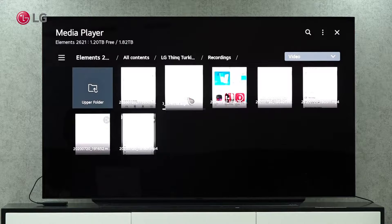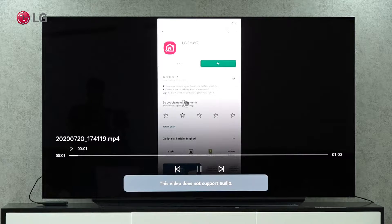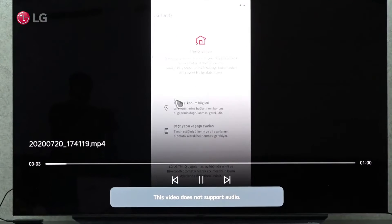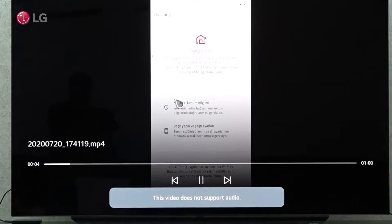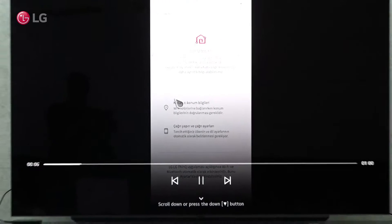If you see an error message saying this video does not support audio, that means your TV is not compatible with the video format.